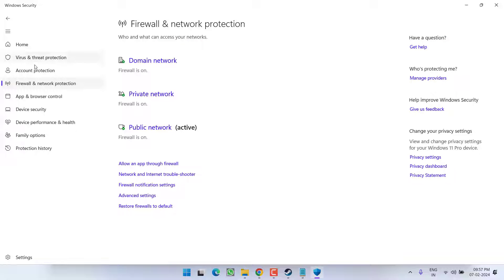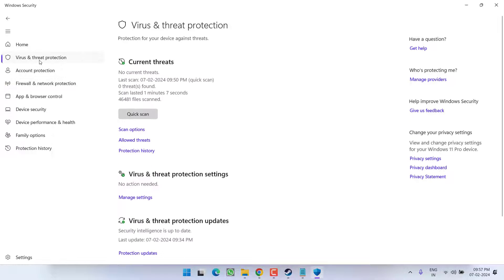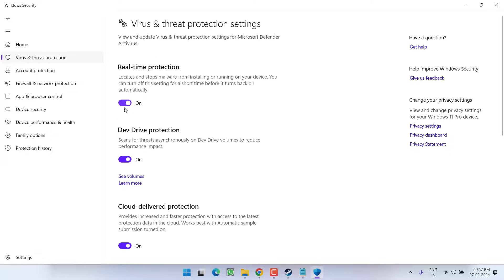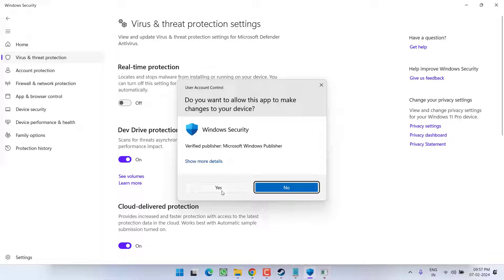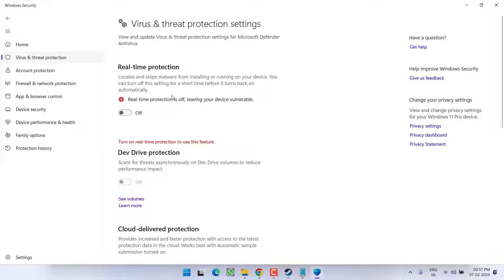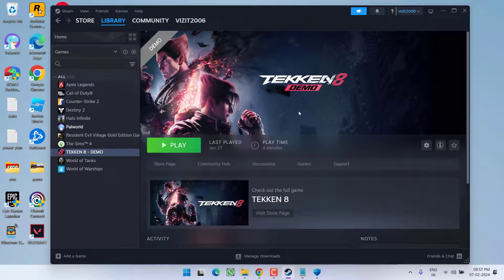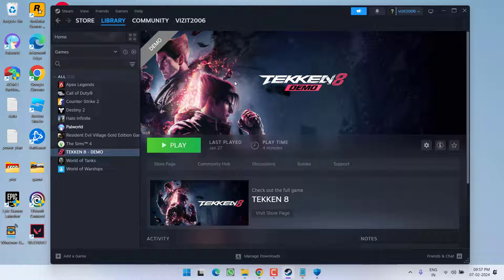Now in next step click on virus and threat protection. Click on settings and choose the option turn off real time protection. Once you have done these two changes go ahead relaunch the game to fix out the issue of low level fatal error with UE4 Polaris game has crashed and will close and make sure to disable any third party antivirus if you have installed it in your system.